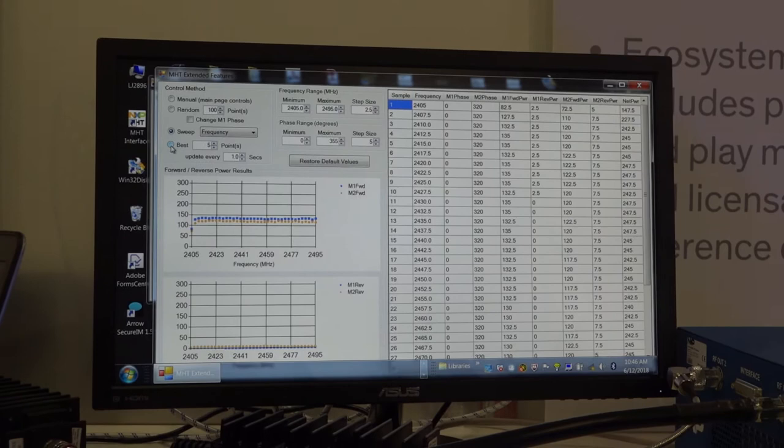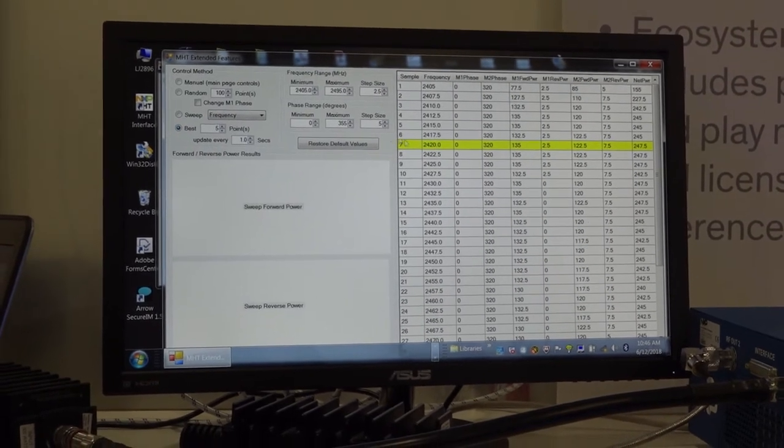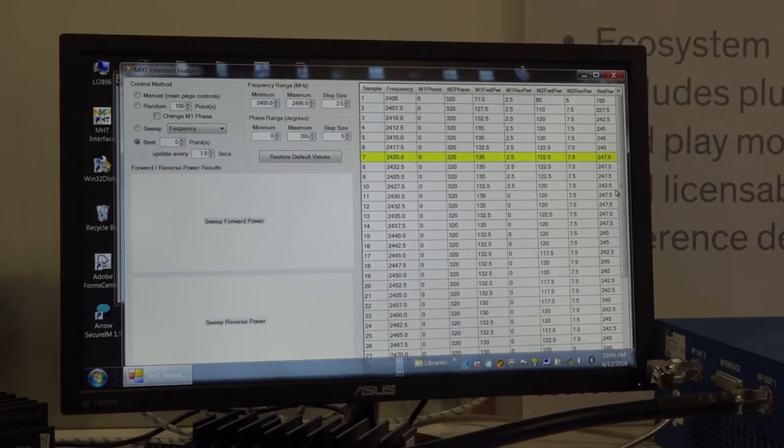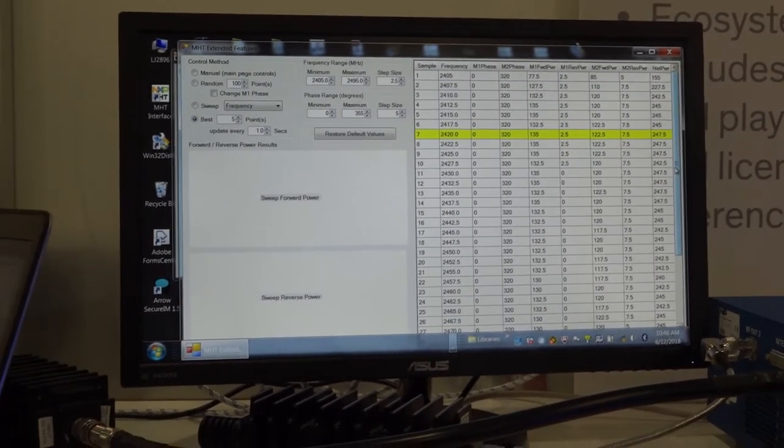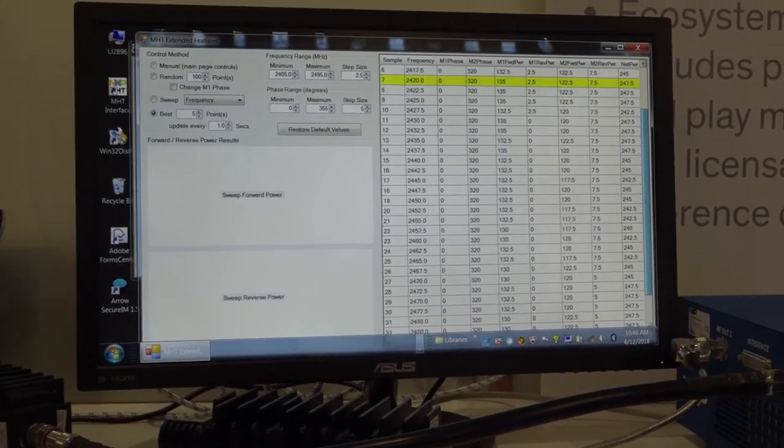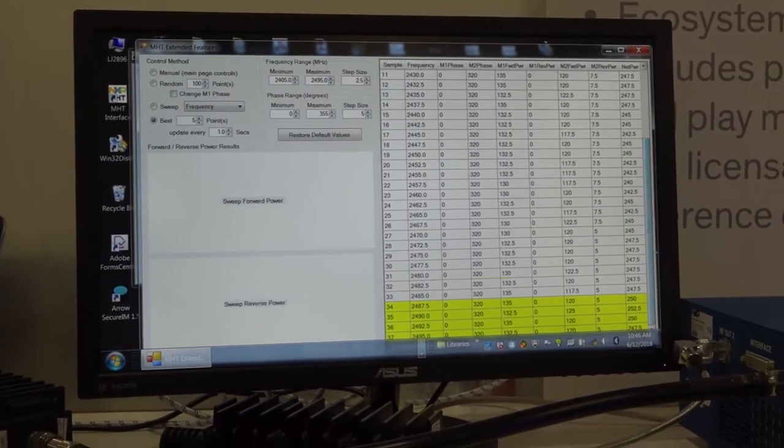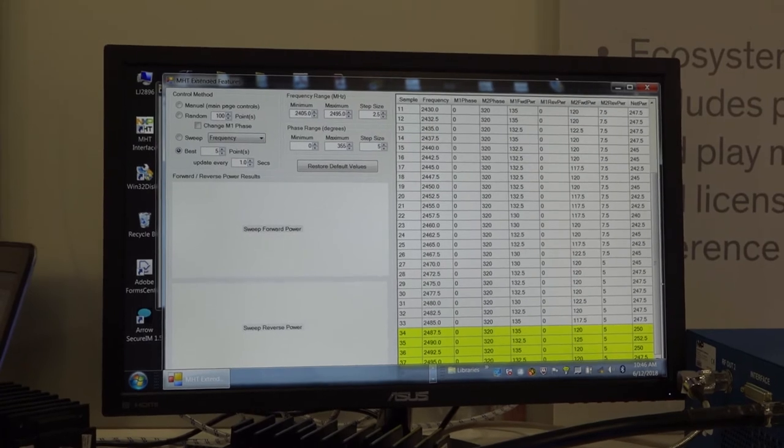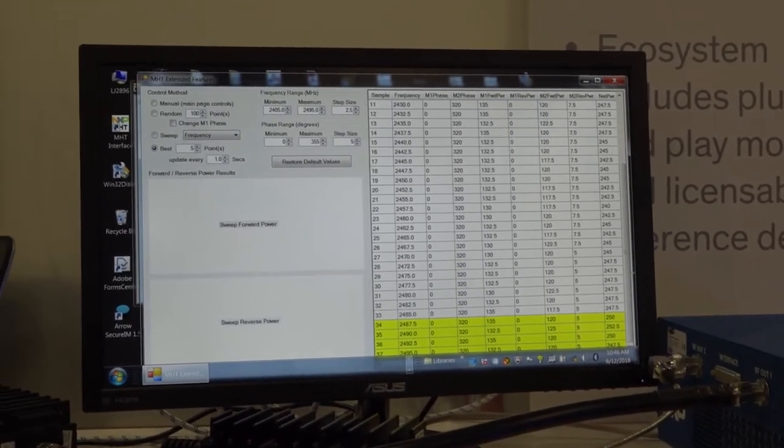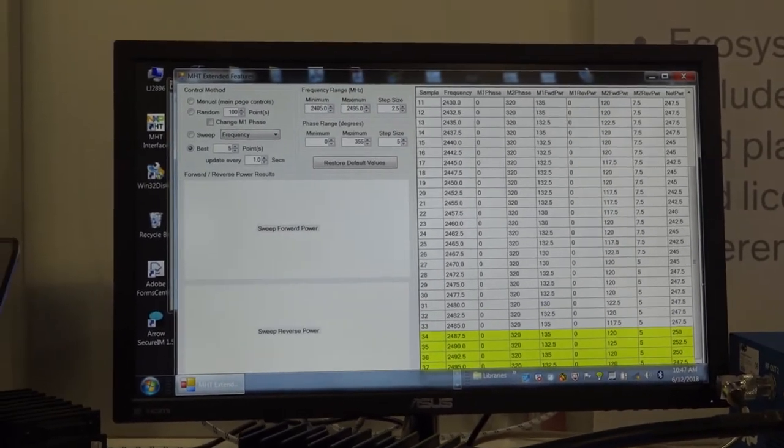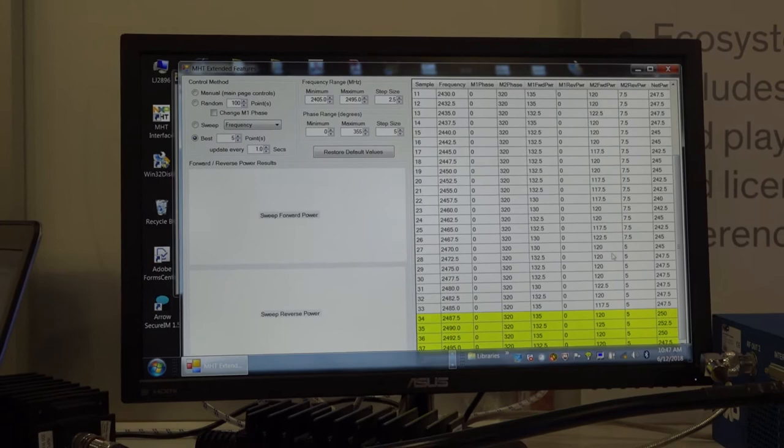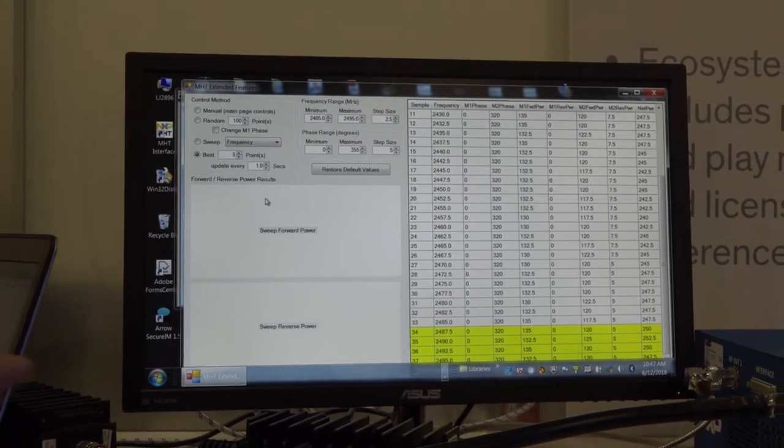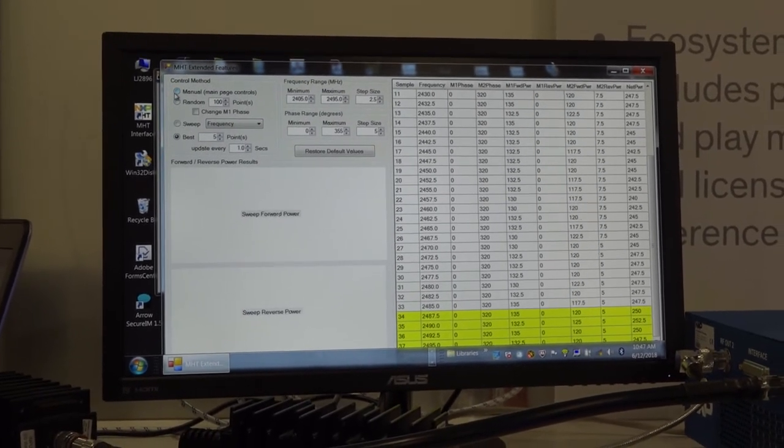we actually can go and set the best five points out of those readings and we can actually go through and look at the data and see what's highlighted in yellow that illustrates the five best points which represents the lowest VSWR, highest forward power, lowest reverse power in each of those power amplifier modules. So again, there are many, many more features that are available with this software GUI.